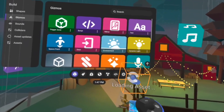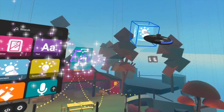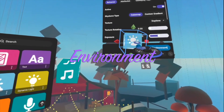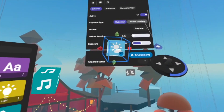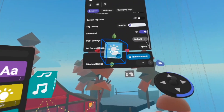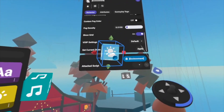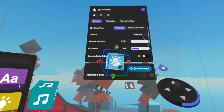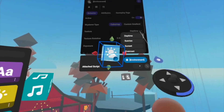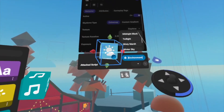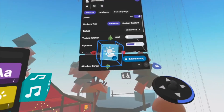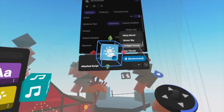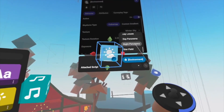The next thing I want to change is the environment. I'll go back to the build tools, go to the gizmos, then go to environment and change it to whatever I want. You can choose between all these different environments — from daytime, you can have winter sky, but I've always loved Starfield.